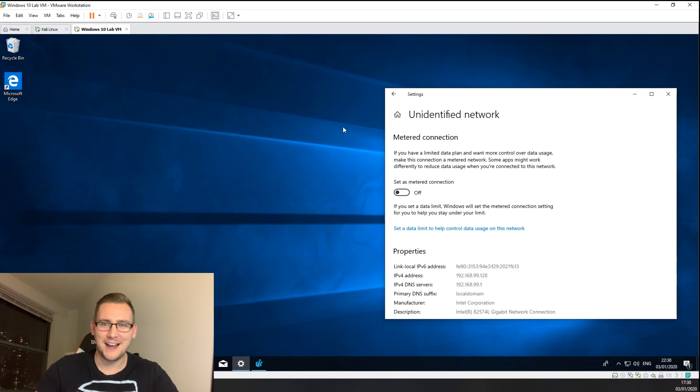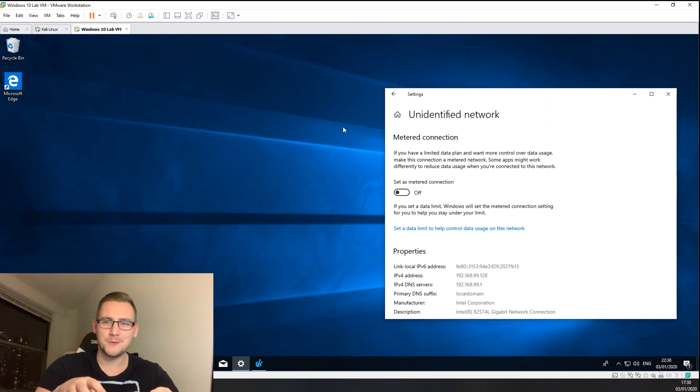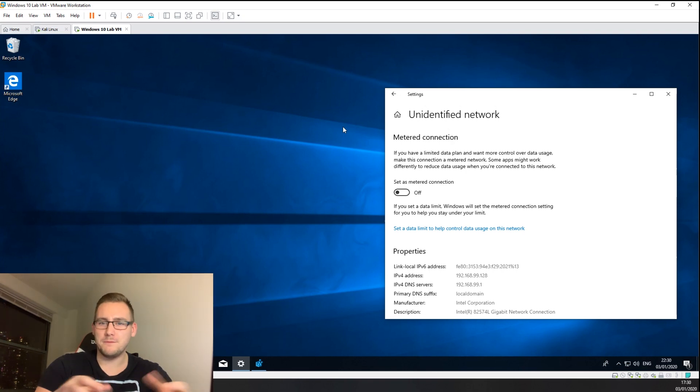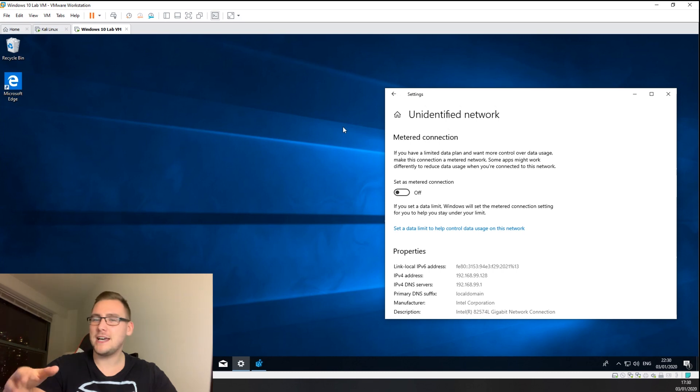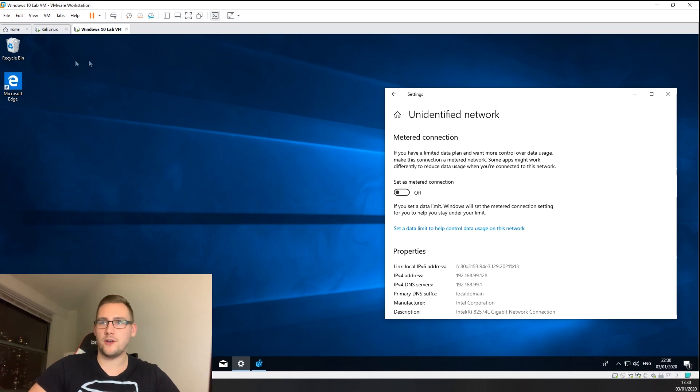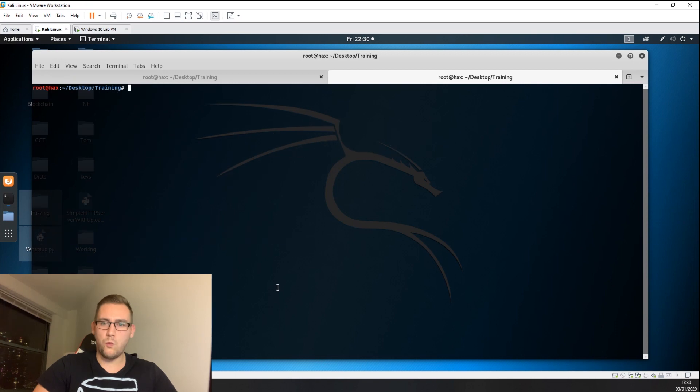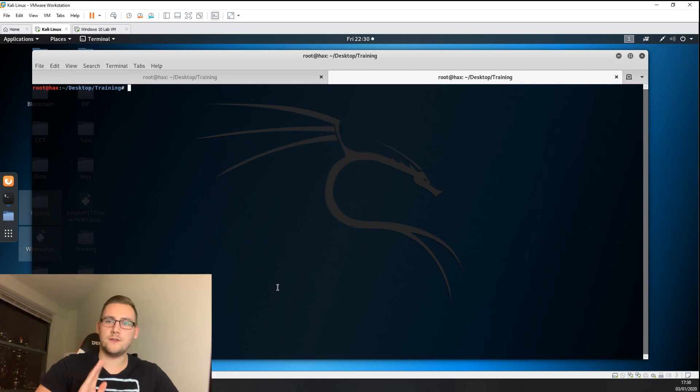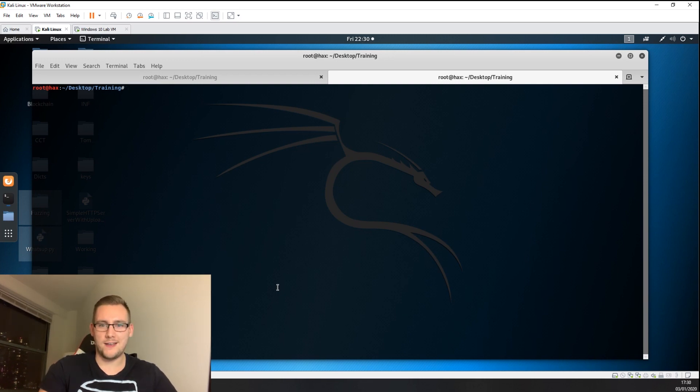Typically when you go into a client network or attack some network, you're going to see Windows machines, whether it's one or a hundred. CrackMapExec is great for talking to these machines. The first thing I'm going to show you is why I use it for troubleshooting on internal infrastructure assessments.